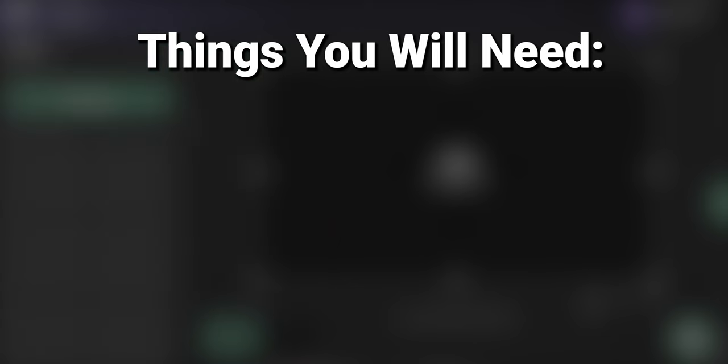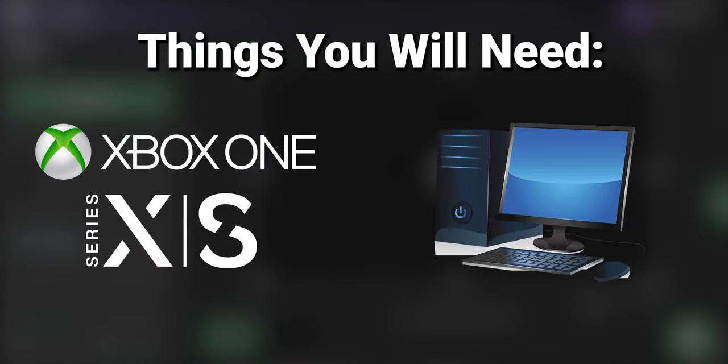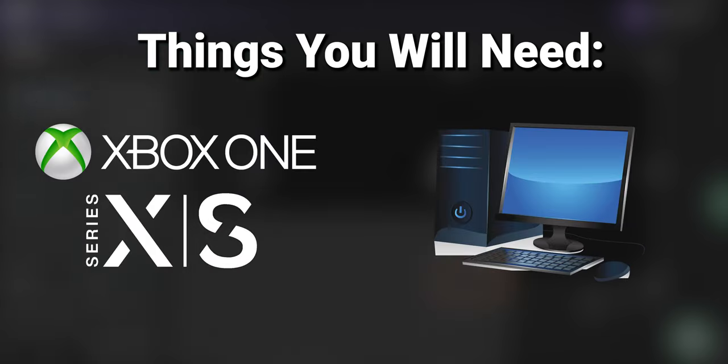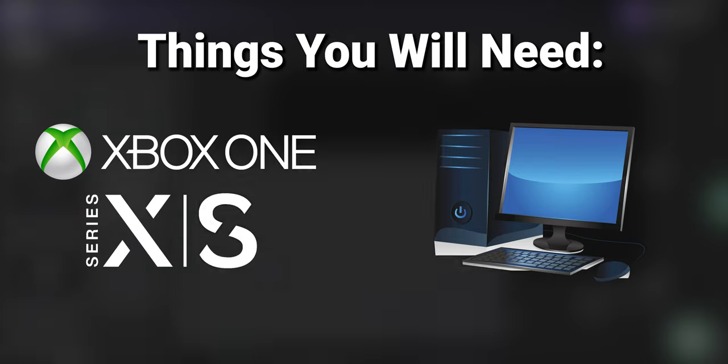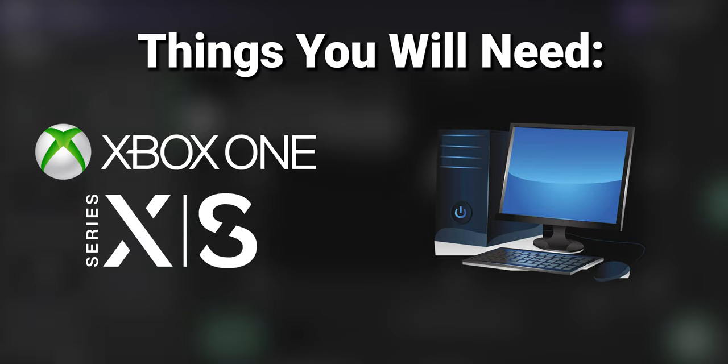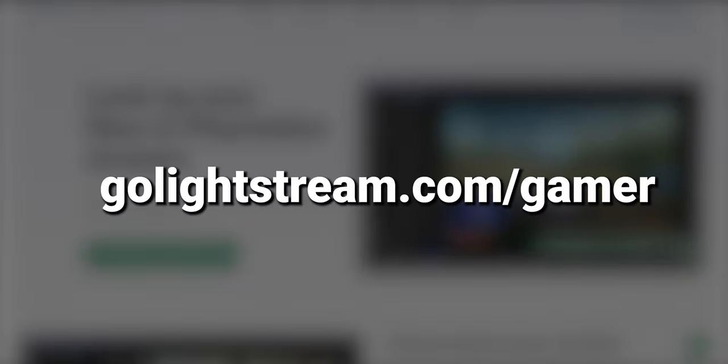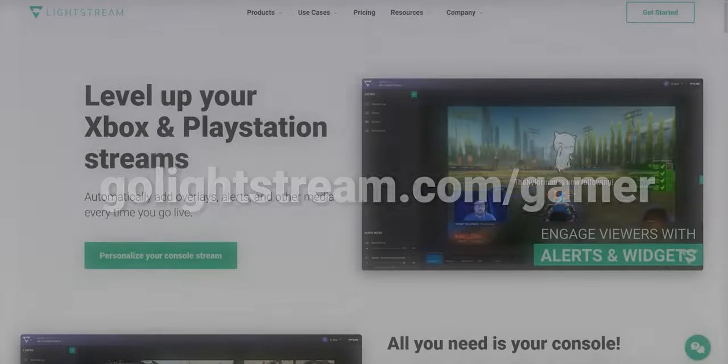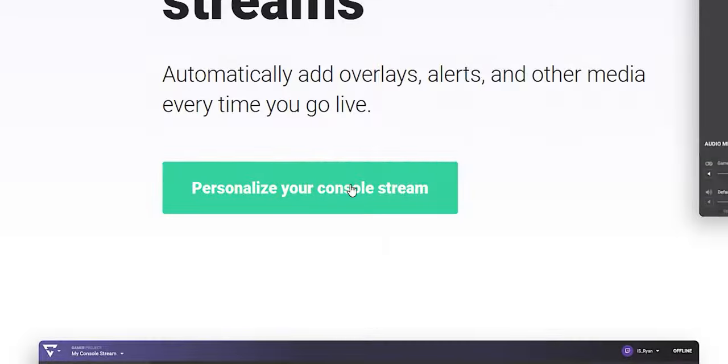You will need an Xbox and a laptop or PC for initial setup, and you can also use a keyboard and mouse with your Xbox and use the Edge browser. First thing you're going to want to do is visit golightstream.com/gamer and hit personalize your console stream.